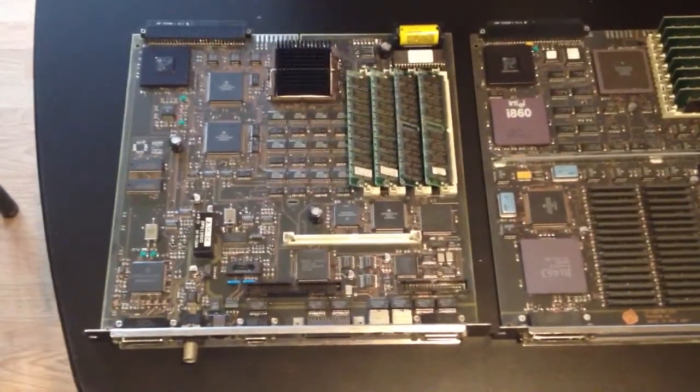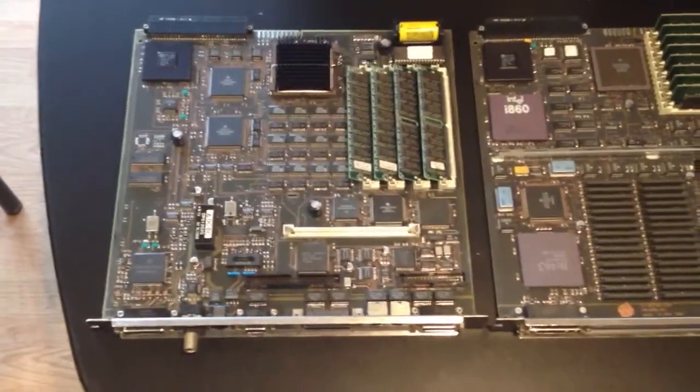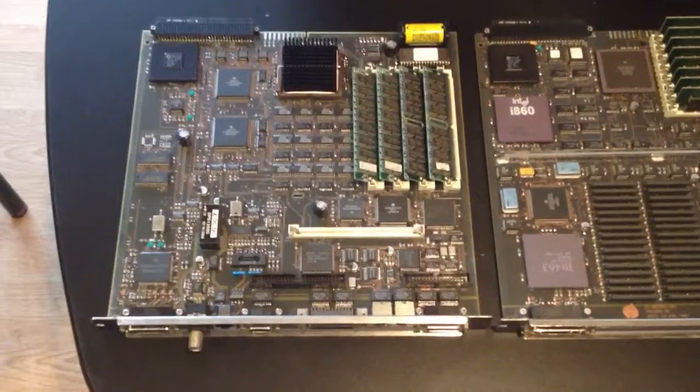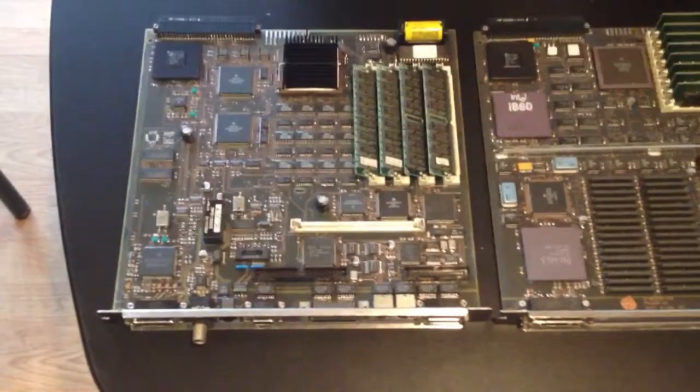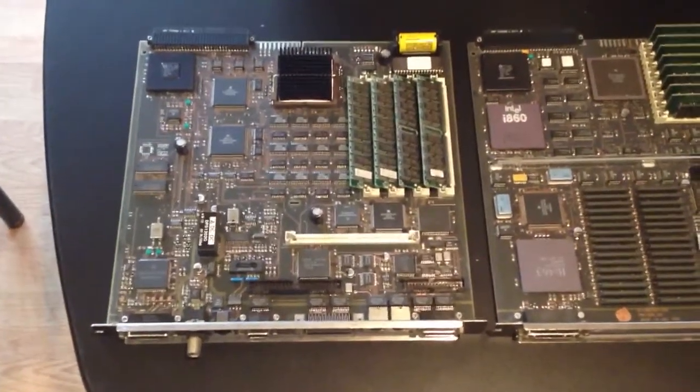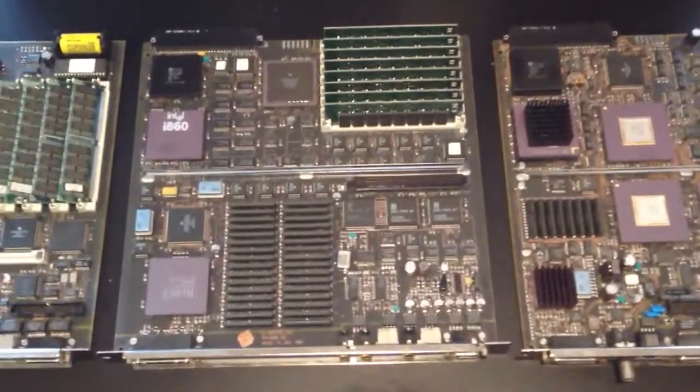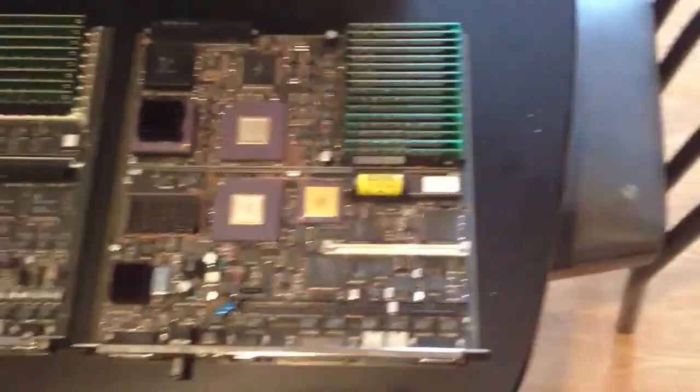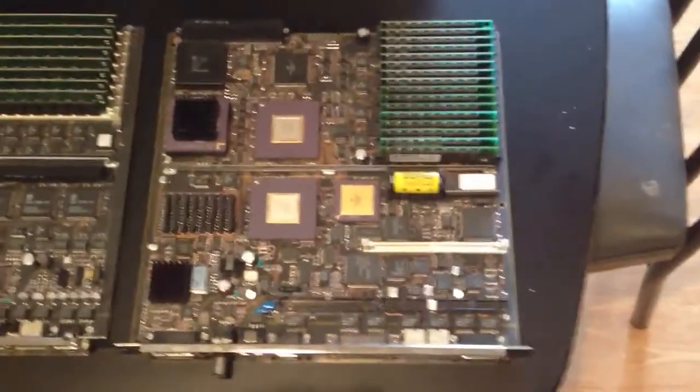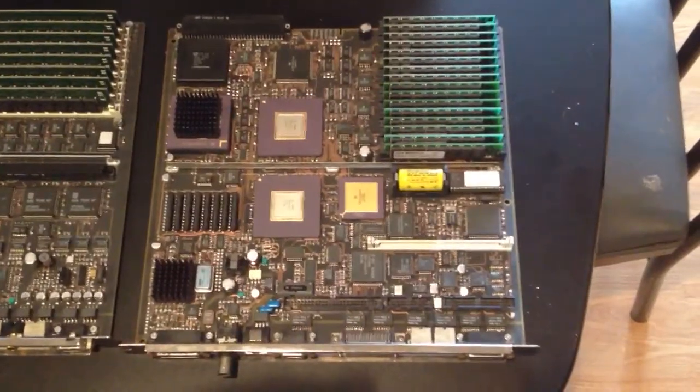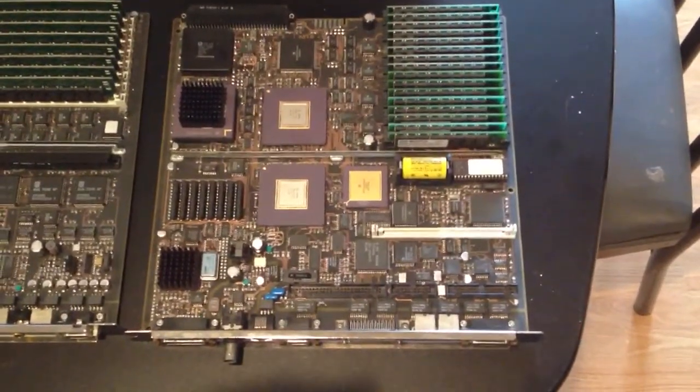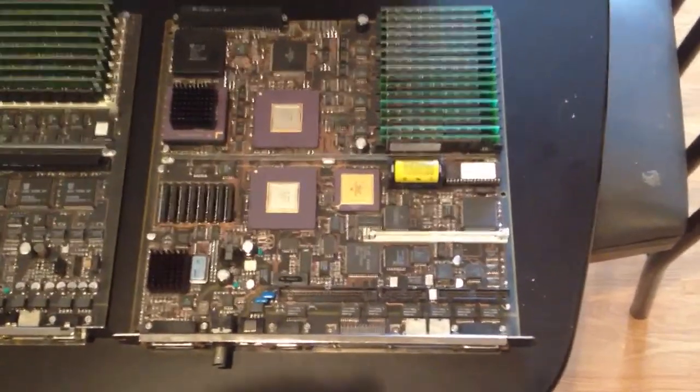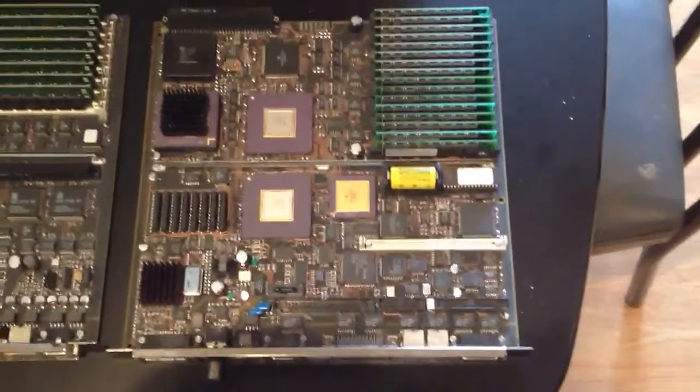Hello NeXT fans, I just thought I'd show you the difference between a Turbo Cube motherboard, a NeXT Dimension board, and a 68040 25MHz board. The main differences are: